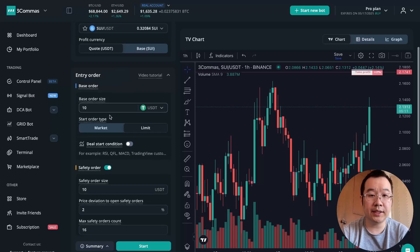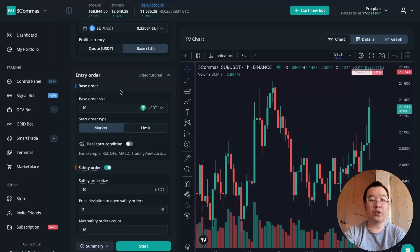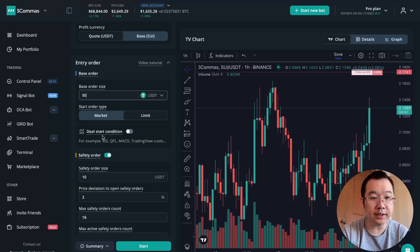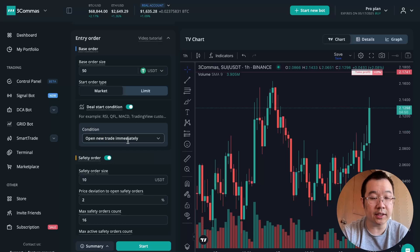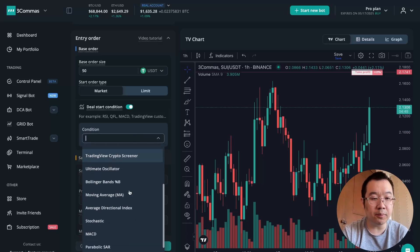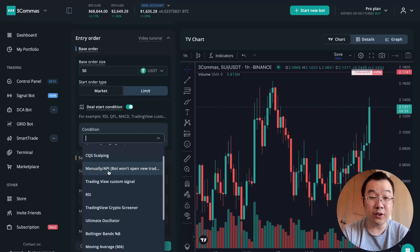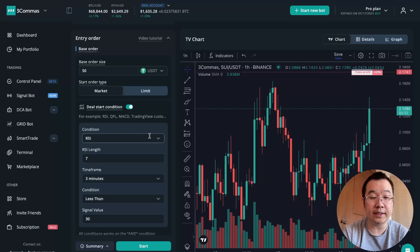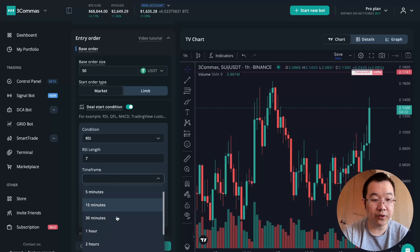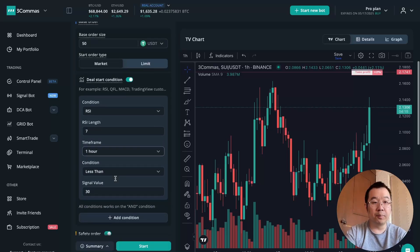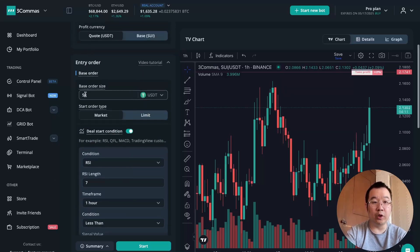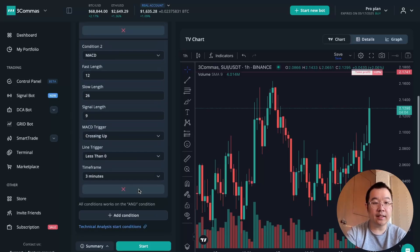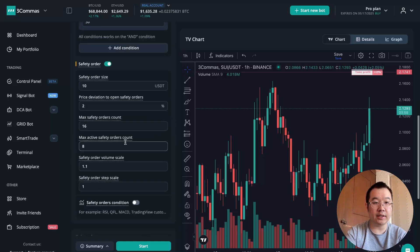The base order is the first order that the bot opens or like the trade that they execute when it begins. Let's say I wanted to start with 50 USDT market orders so I don't have to wait. And then the cool part is this deal start condition. By default, it's open in a new trade immediately, but you could do so much more than that. Like if you have your own trading view custom signal, then you can connect it here or through API even, but that's a little bit more complicated. Instead, let's use RSI. We all know RSI. That's one of the most popular indicators out there. You can change the length, the timeframe, let's do an hour and condition less than 30. So basically if this hits, then we will open an order. And then you can also add more conditions. Like if you want RSI and MACD, then you can do that. But let's just stick with RSI for now.